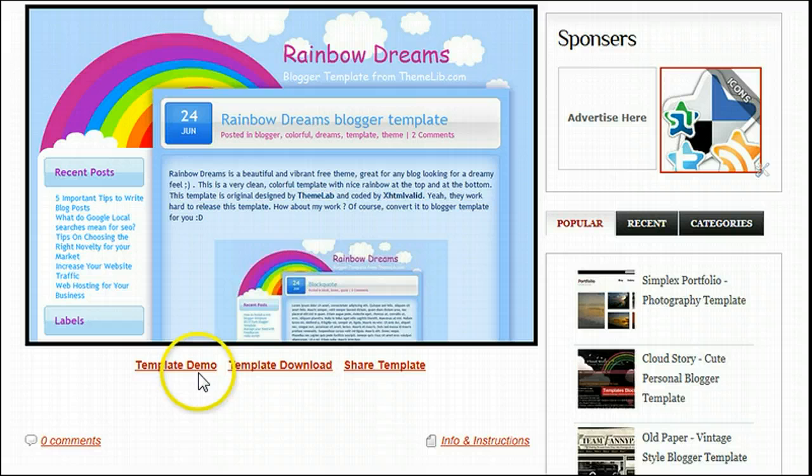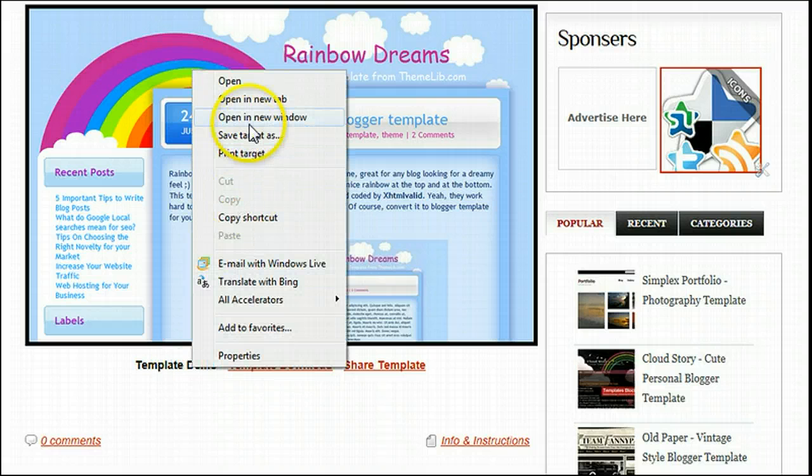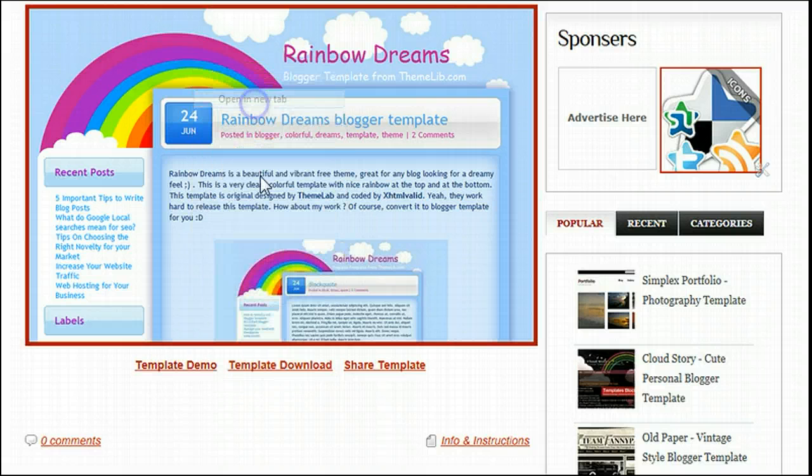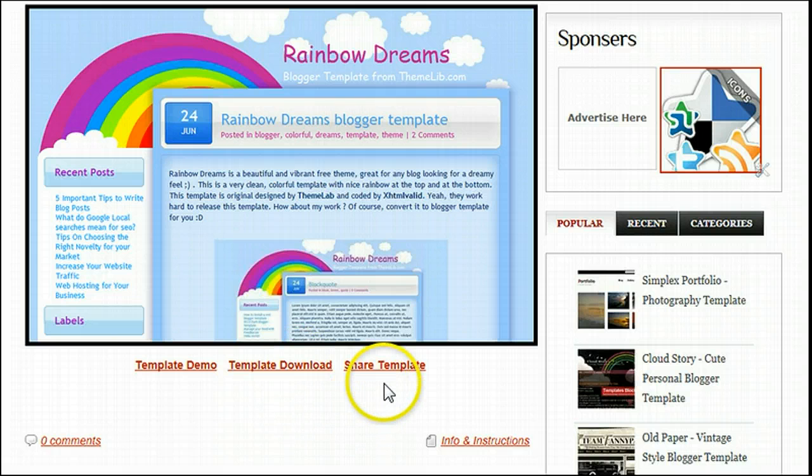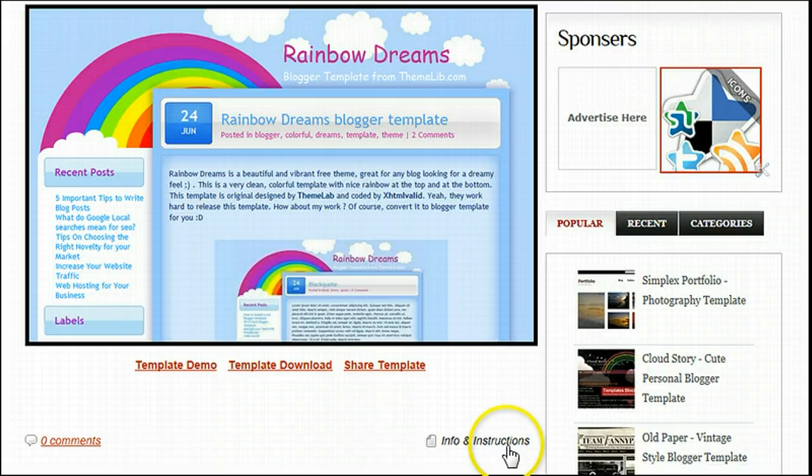There are a couple of options below it, which include template demo, where we can see a demo of the template live in action, template download which starts the download, and you can share it on your social networks here. If you need more help, there's an info and instructions link to get more help.